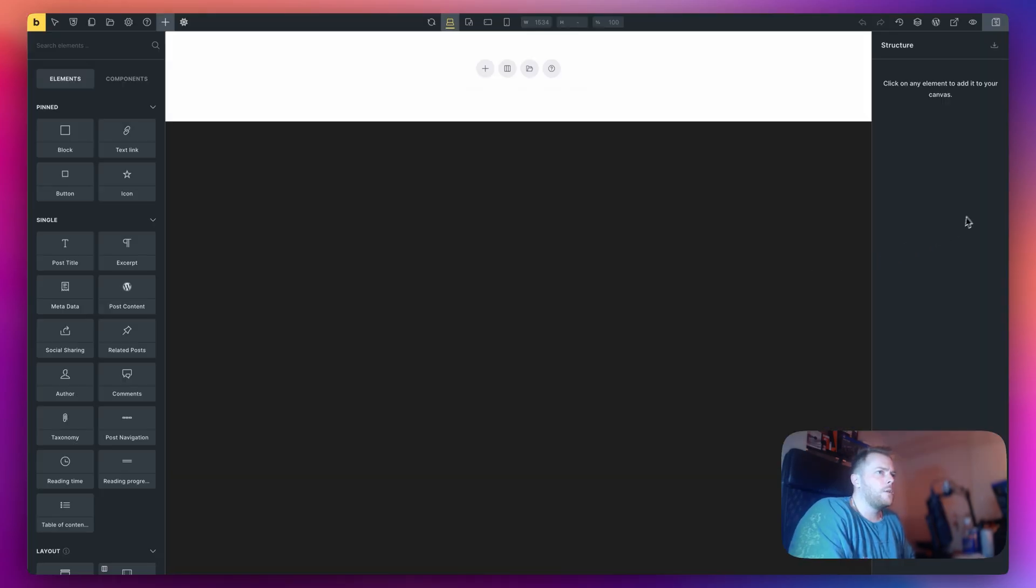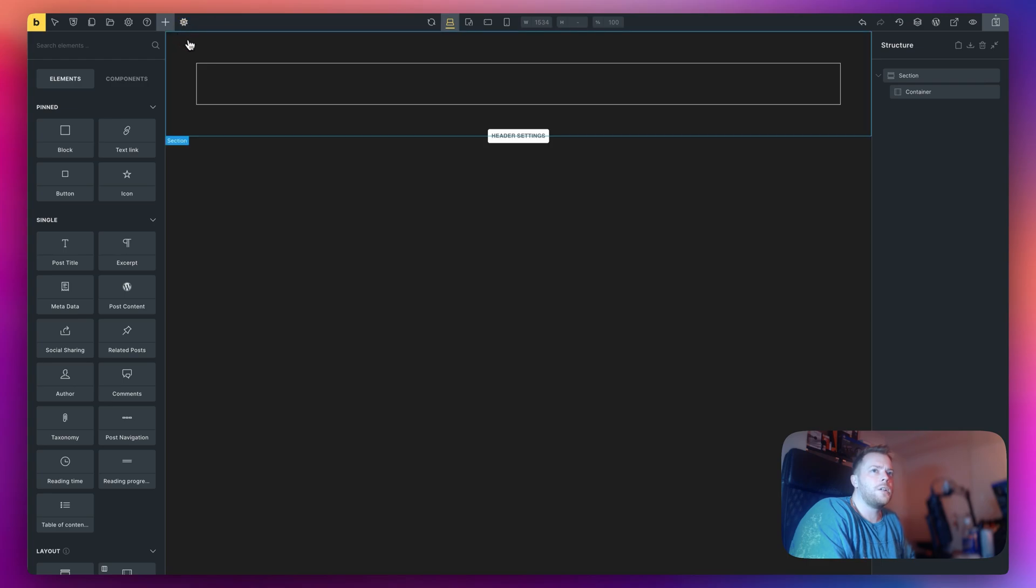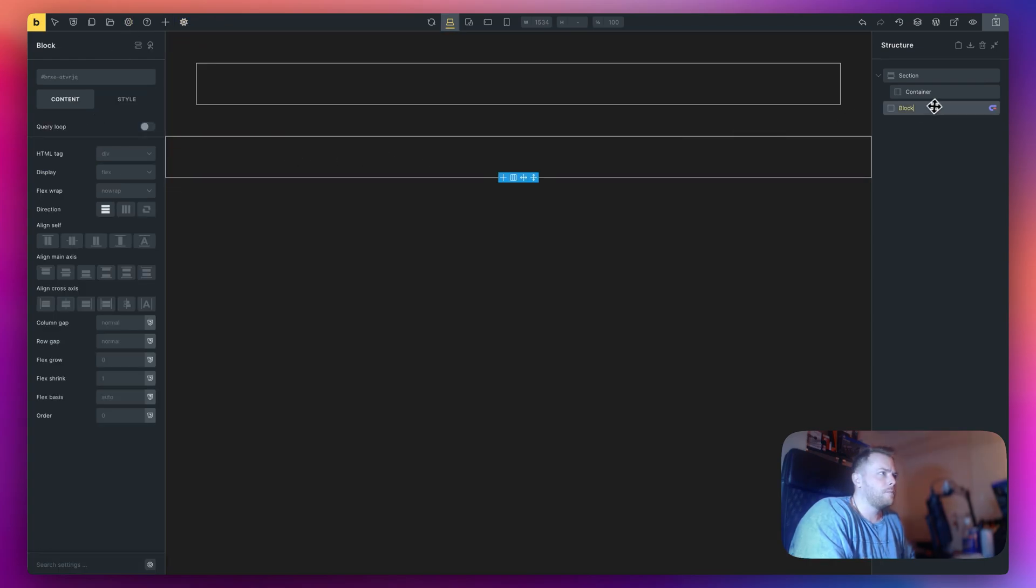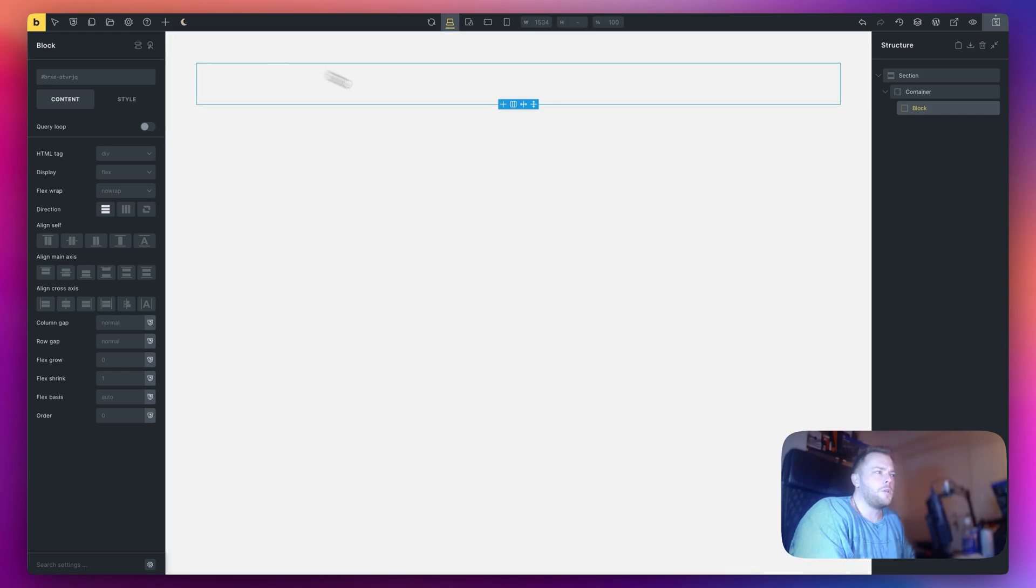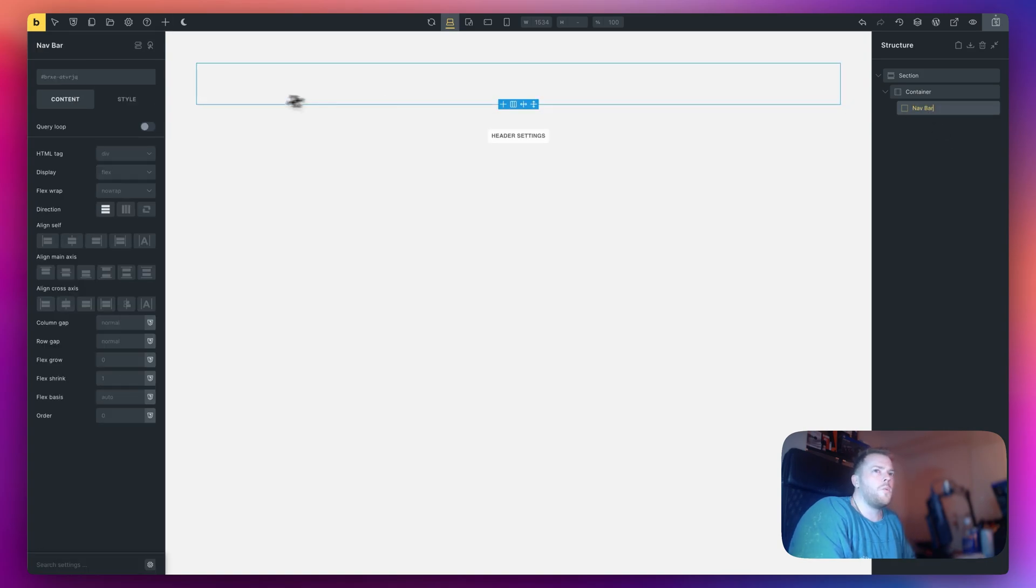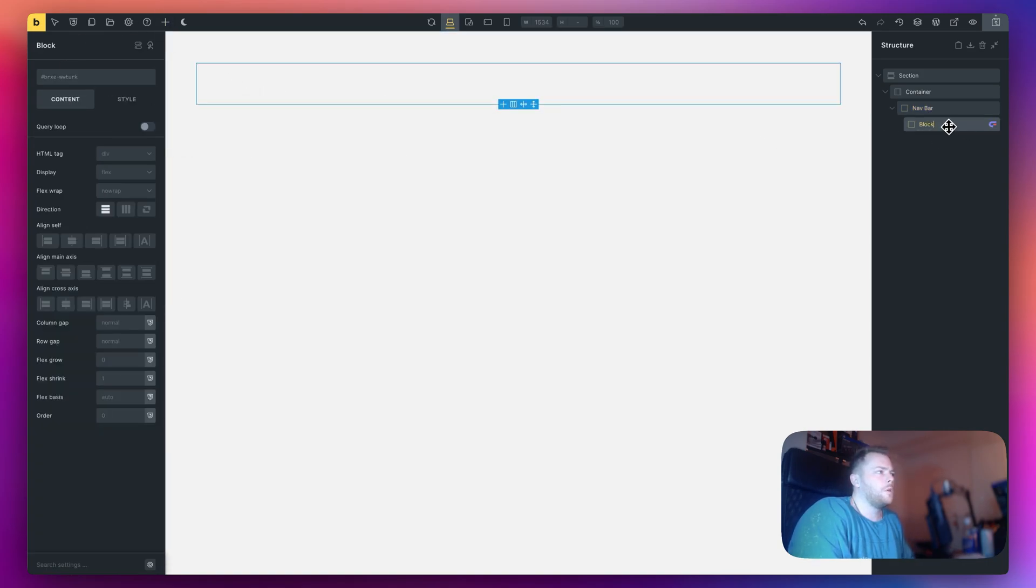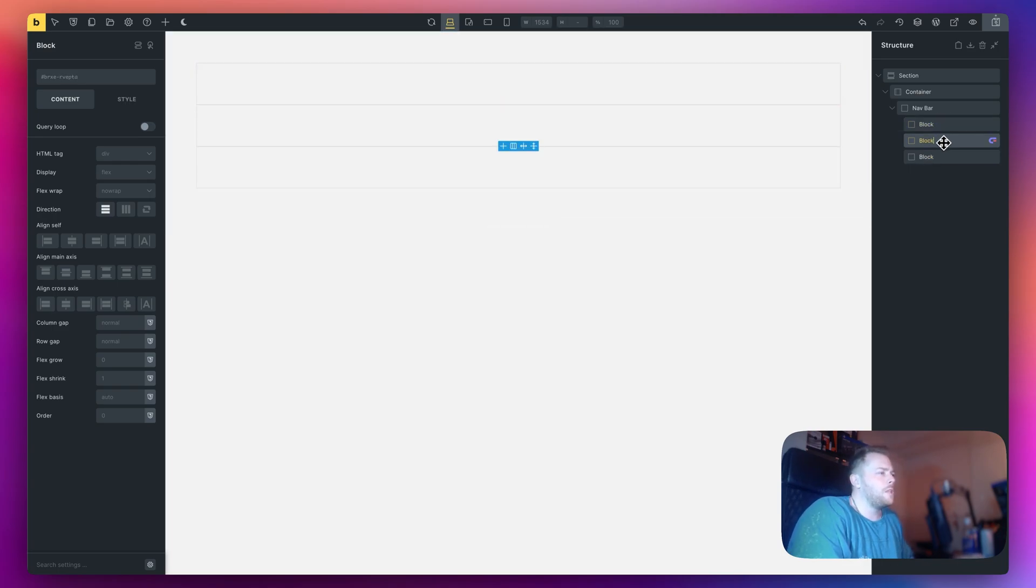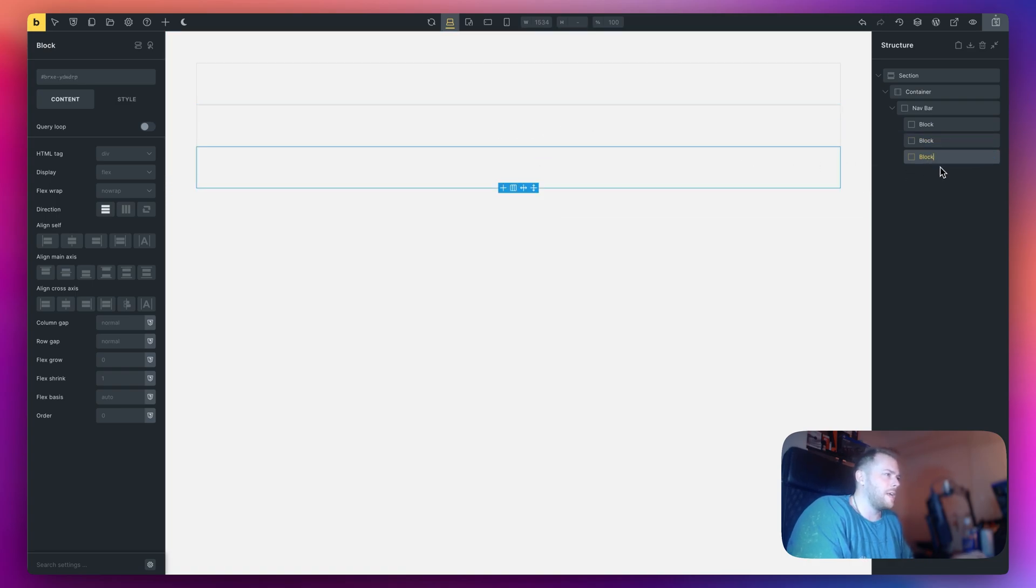The first thing we need is a section and within the section I'm going to add a block which is going to be my main nav. I'm going to rename this navbar. In here I want three blocks, so we'll have a left, right and center. In the left block we want our logo, in the middle we want our links and on the right side we can have a CTA or button.